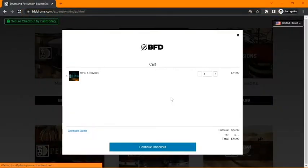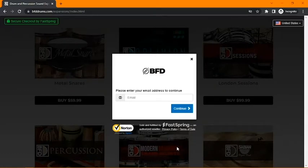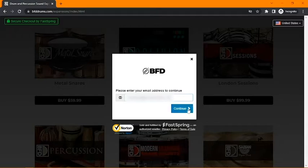When you go to purchase your expansion, you'll be prompted to enter your email address. It's very important to make sure that the email address you enter here is the same one you use to login to the BFD License Manager, because the license for the expansion will be sent to the account linked to that email address.